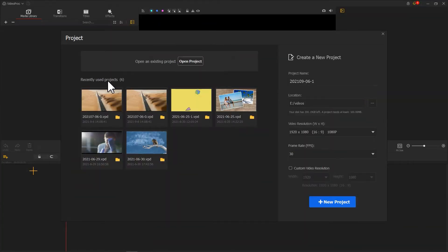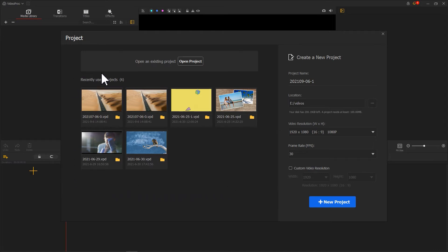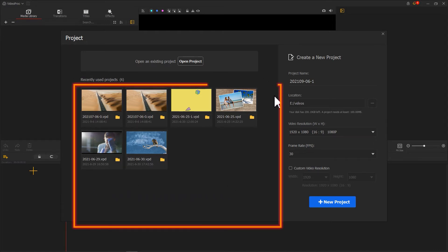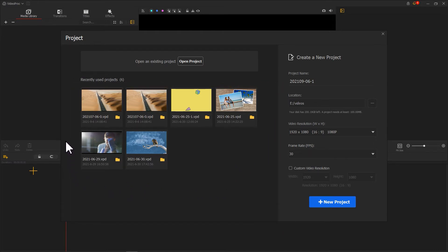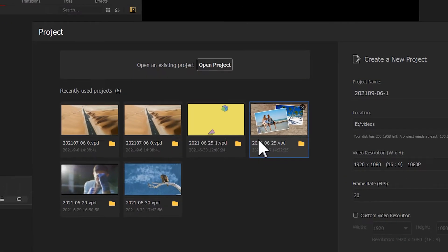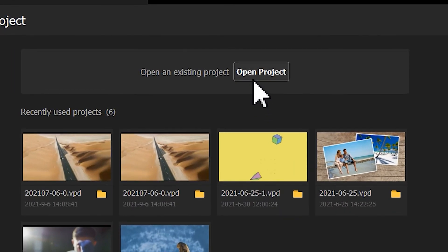The recently used projects could be directly found in the project window, which could showcase 16 items tops. And if you are looking for older files, click the open project above.